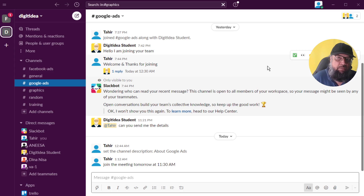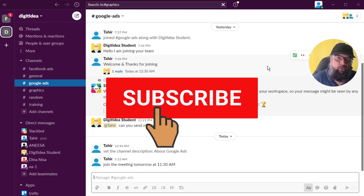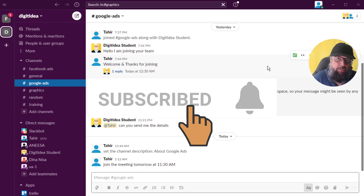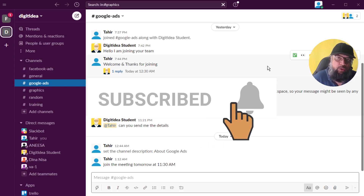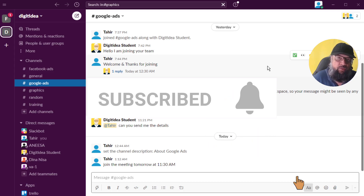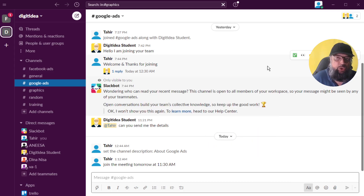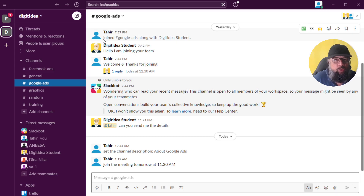Hello and welcome to my channel. My name is Tahir. If this is your first time, I would highly appreciate if you hit the subscribe button and also the notification bell to get notified whenever I post a new video on this channel. Now since this is part two, if you are an absolute beginner, you should watch the first video where I have shown you how to install Slack.